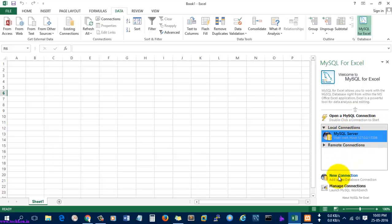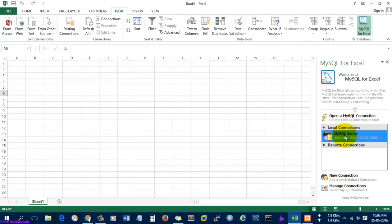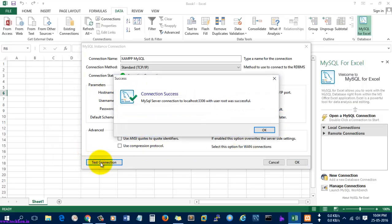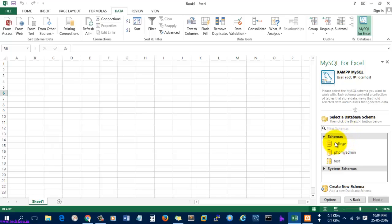Here you can see the MySQL server running as a local connection. I'm going to connect it. It will first ask for a user password. I'm going to delete this connection and create a new one — let's name it 'exam mysql'. The username is root, the password is empty, and the hostname is localhost. Select Test Connection — it shows the connection was successful. Select OK.